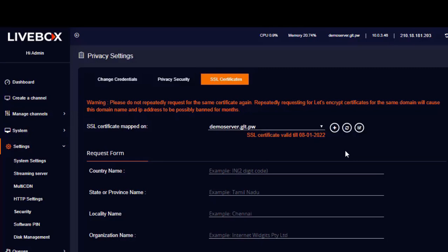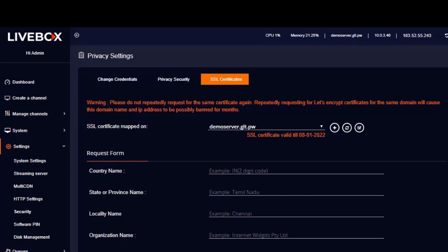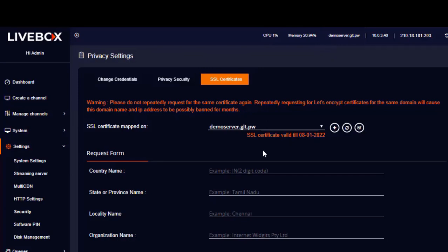Now if you want to make your domain the default server, click on this button. Once the changes are made, you can see that your new domain name will be replaced in this place, and you can also see the validation of your SSL certificate.